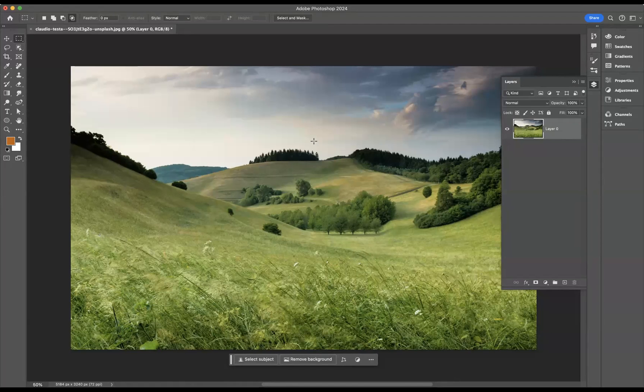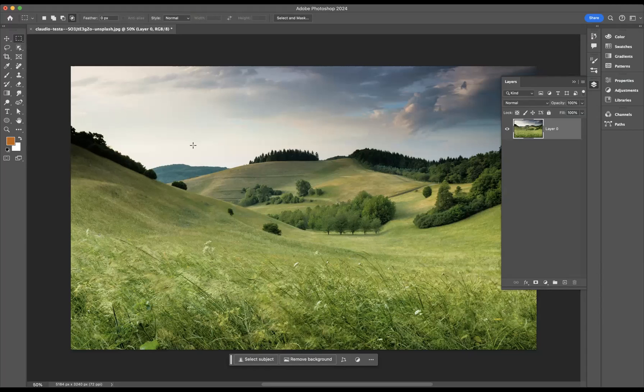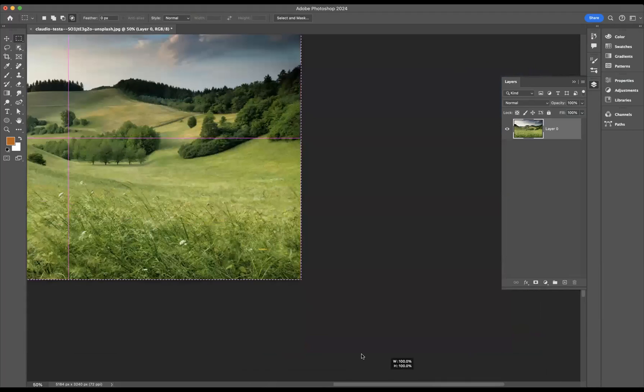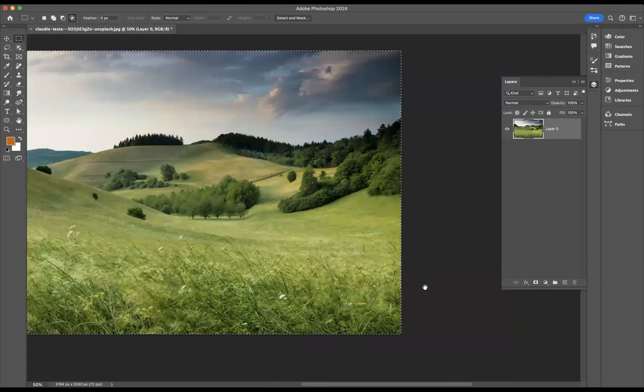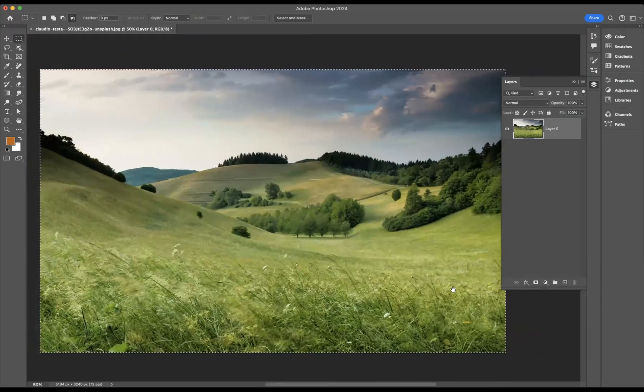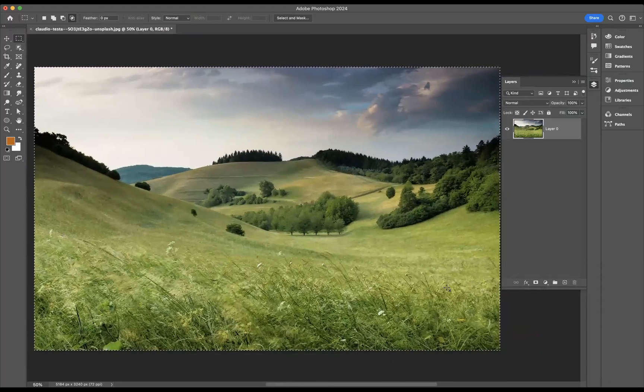First thing I would like to do to this image of this landscape here is make a selection across the whole artboard. We'll use the rectangular marquee tool to do so and I'm just going to come through and make a selection like so.